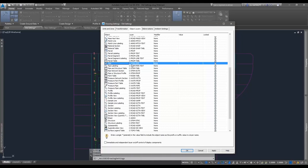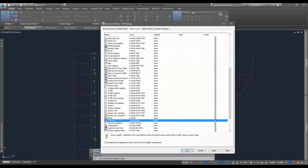A lot of folks can get away with that in the host drawing, but it's even more of a problem when you want to data shortcut and data reference something. When you are bringing it in as a data reference, what layer is it going to bring that pipe in on becomes an issue. You may even have it set up on the sanitary sewer layer in the host drawing, and then when you data reference it into a new drawing, it comes in on C-Storm-Pipe instead of C-Sanitary-Sewer-Pipe.